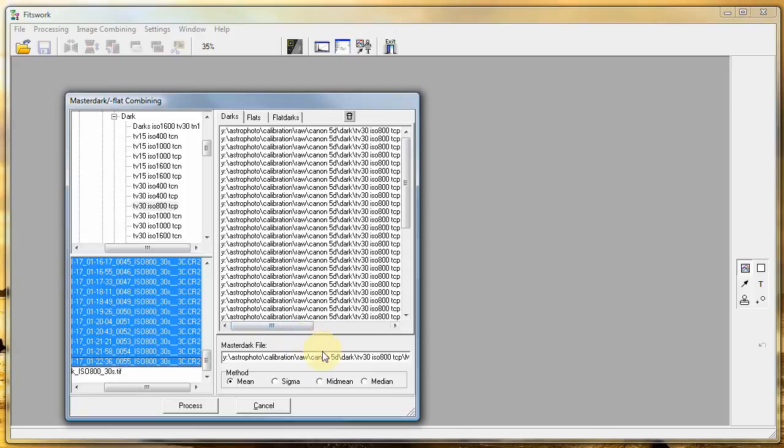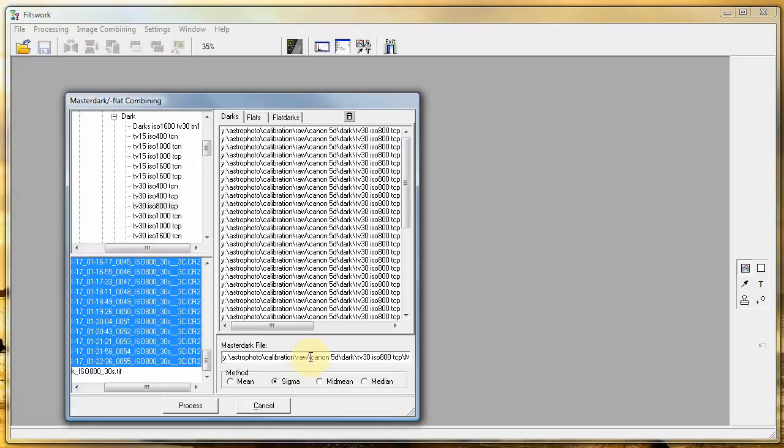And transfer them to the window for darks. Use the Sigma setting. It suppresses noise better.